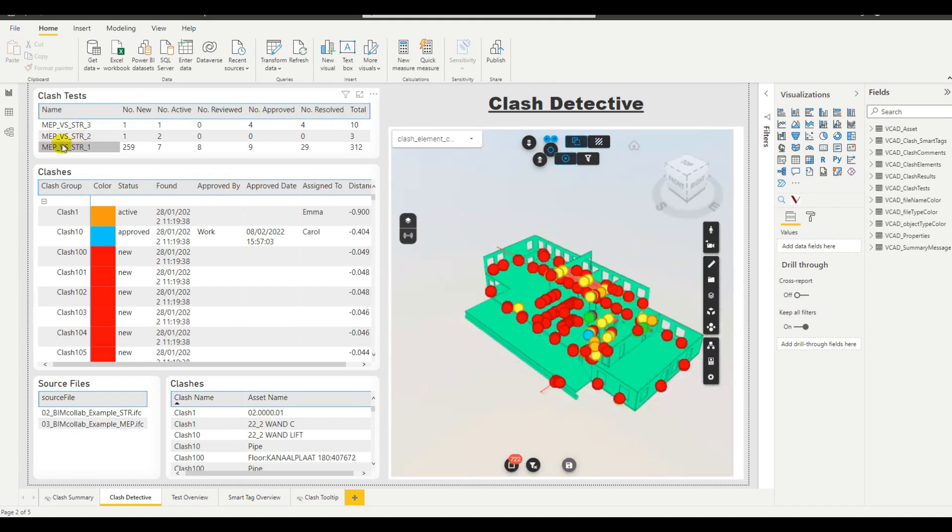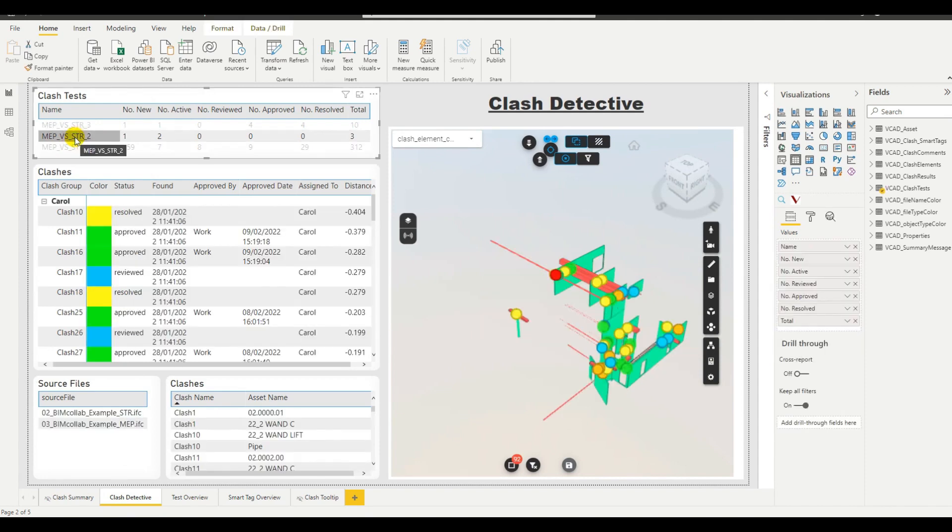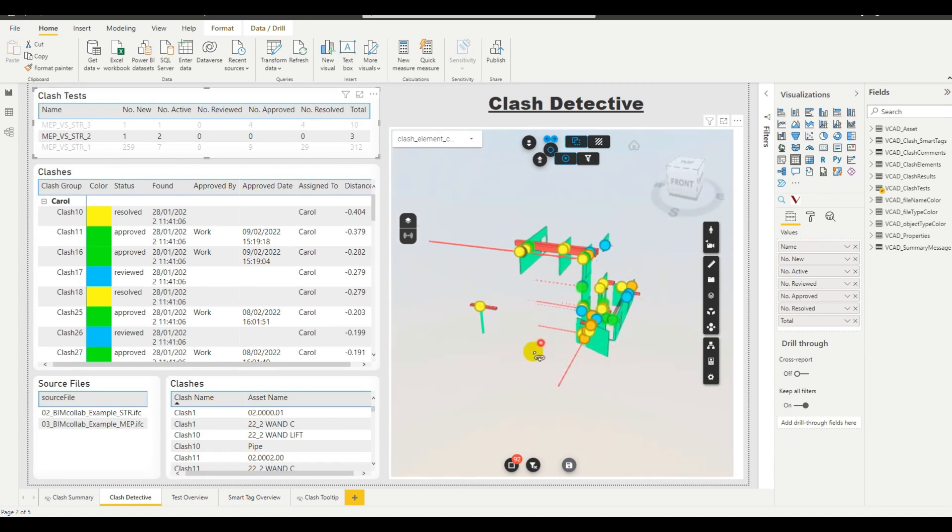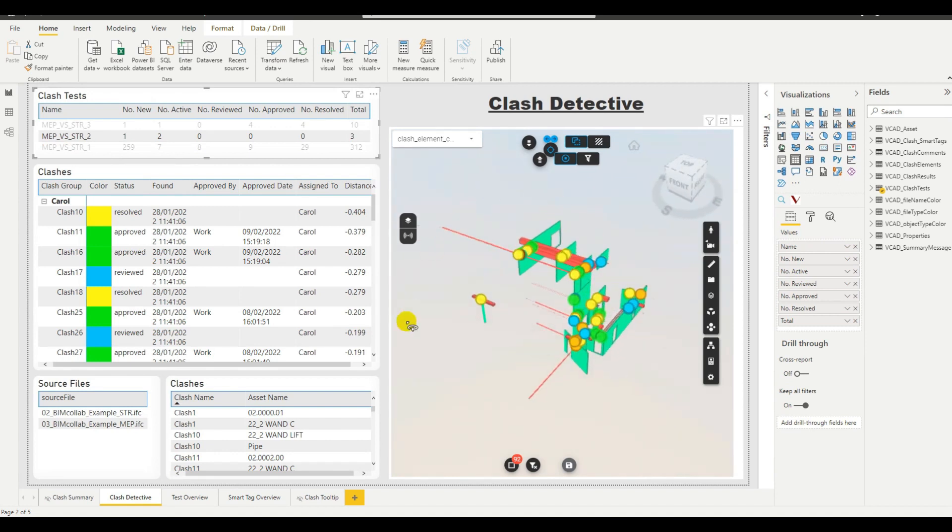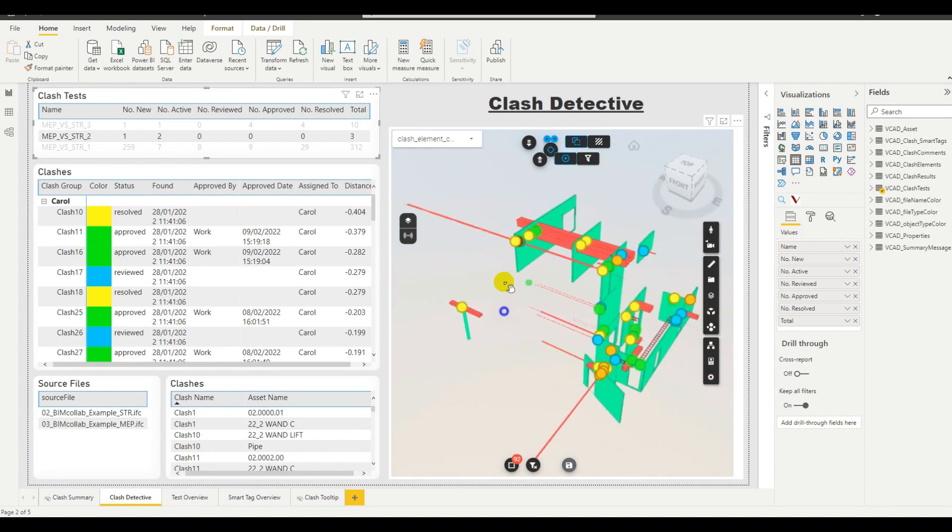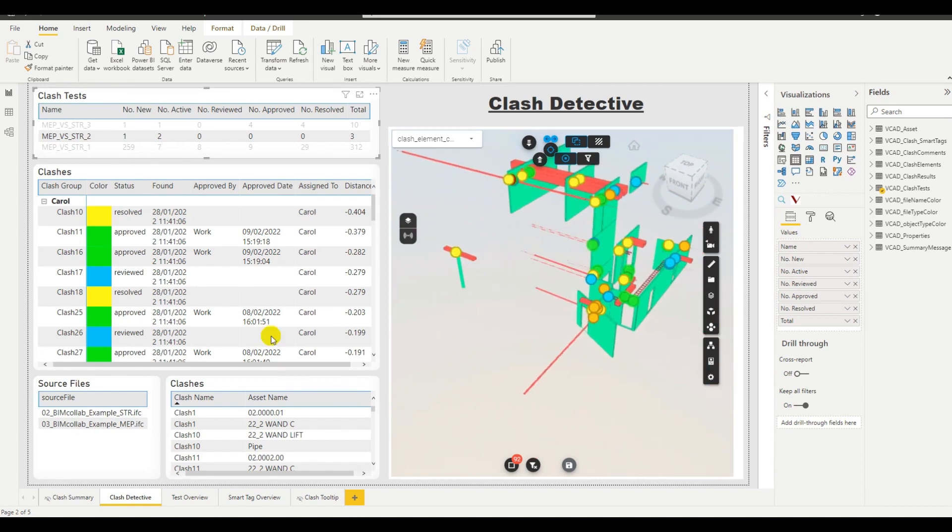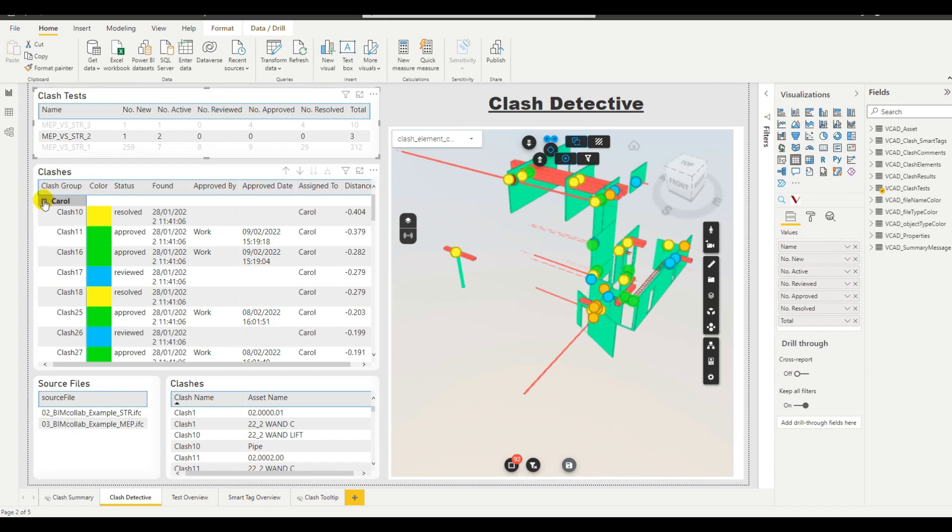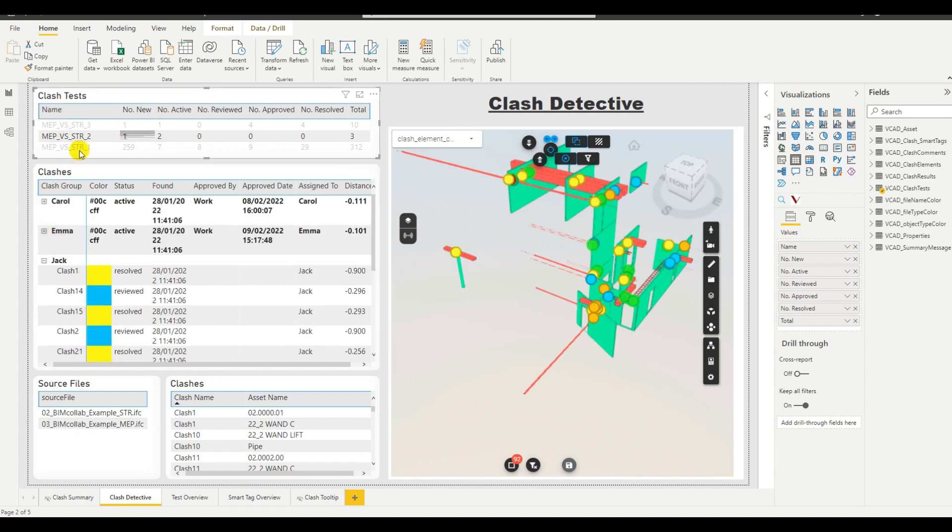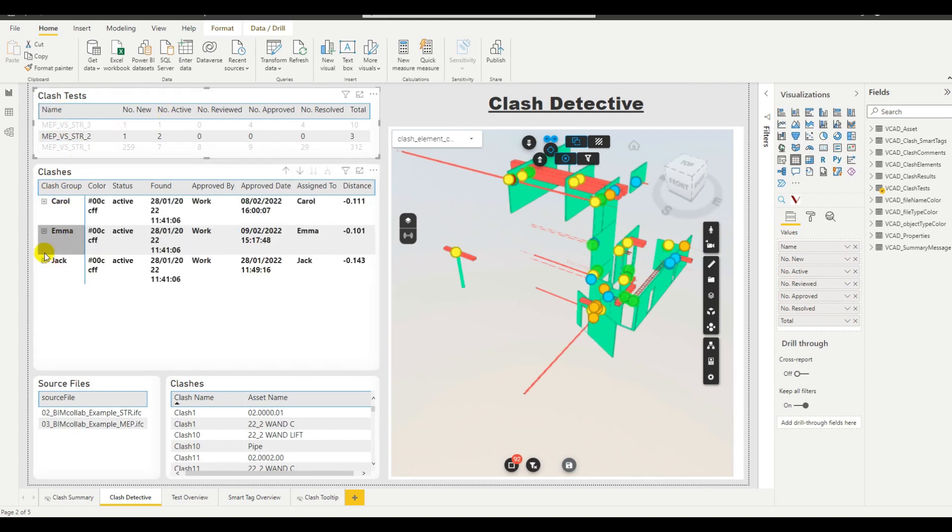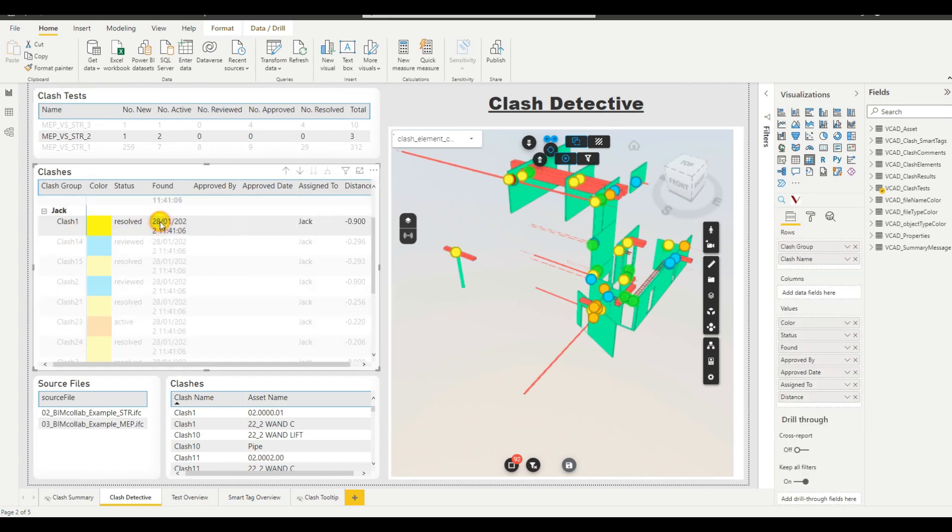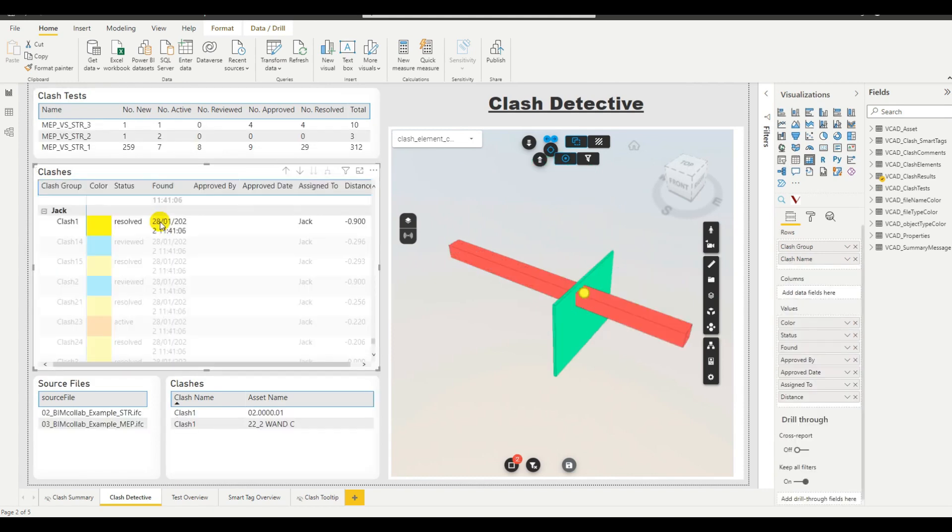Again, we have our three tests here available. We can select a single test and we can see which objects of our model were involved in the clash. We also apply a marker for each and every clash that was detected. The clashes here, we have a list of our clashes. They're grouped as they were grouped in Navisworks. So if you remember, test 3 was grouped, and if we focus in on a specific group, we can see one of Jack's clashes.